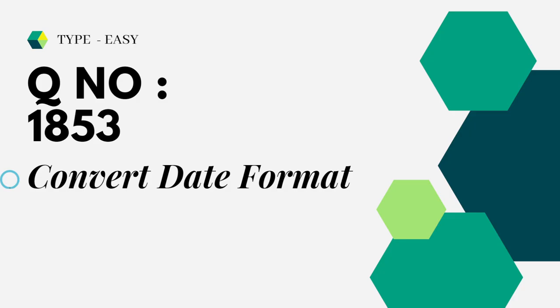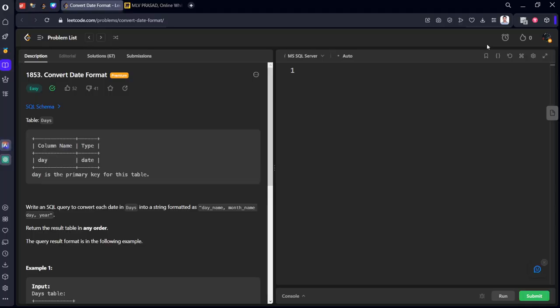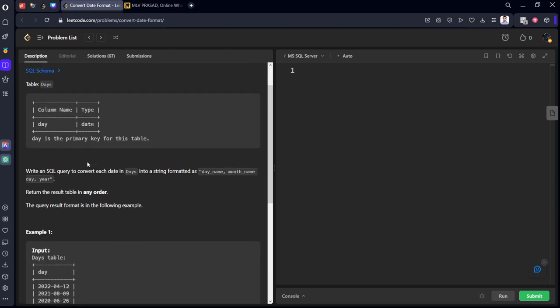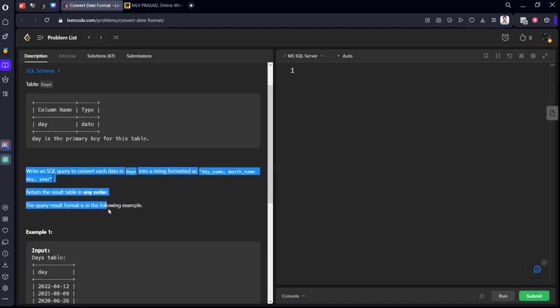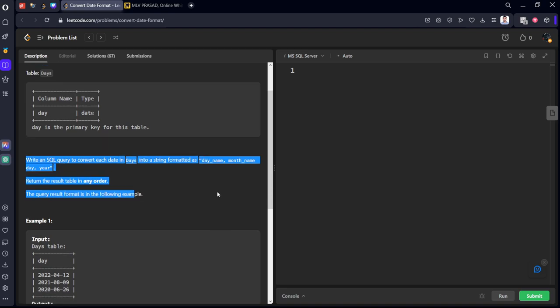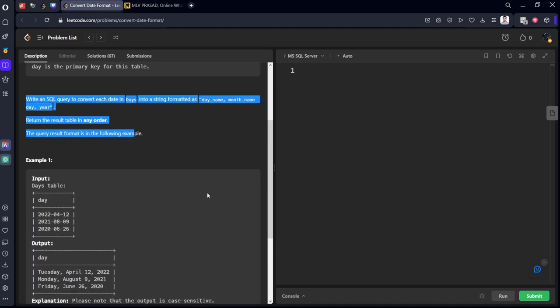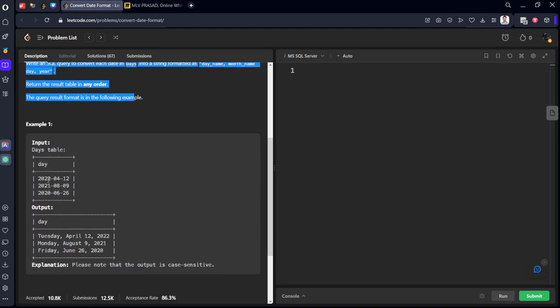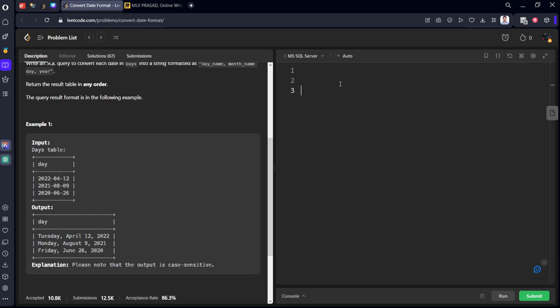Let's see the question. It consists of a column 'day' of type date. Write an SQL query to convert each day into a string formatted as day name, month name, day. They just want to change the format. For example, if you can see here, 2022 March 12, a regular date type to a different string formatting. I'll tell you how to do that.